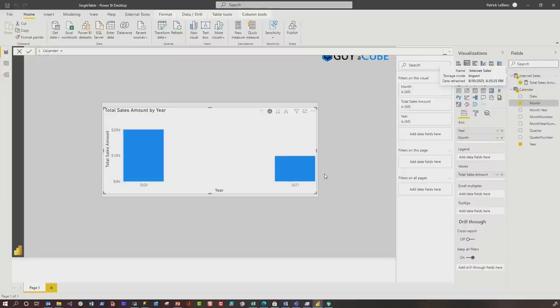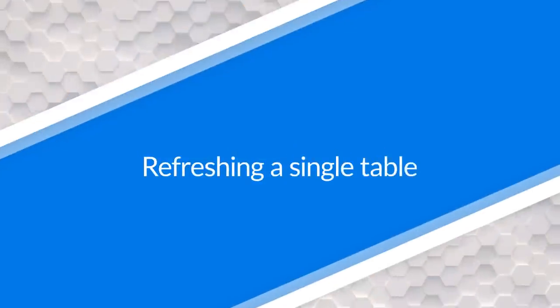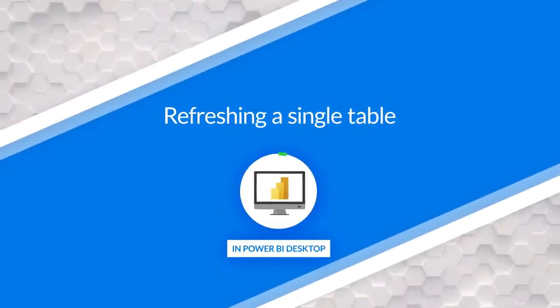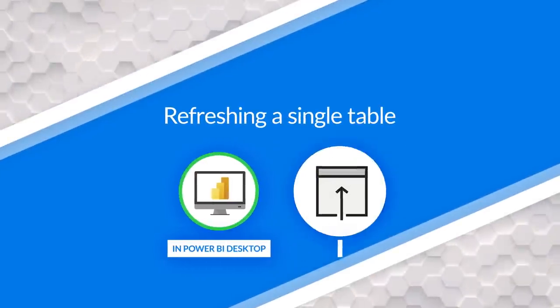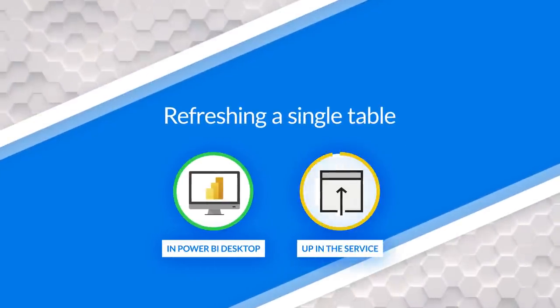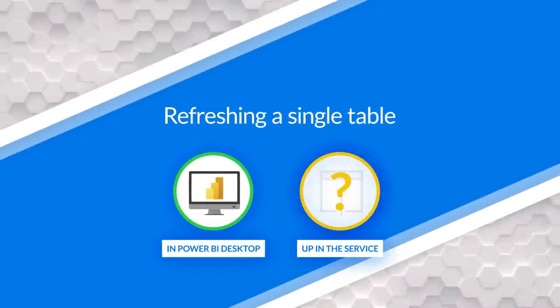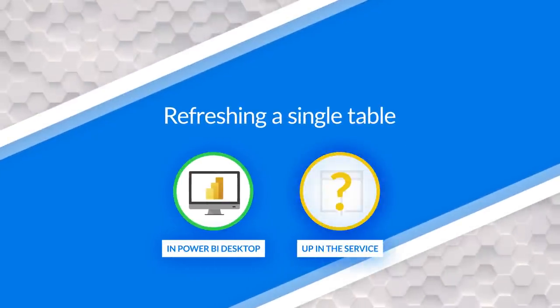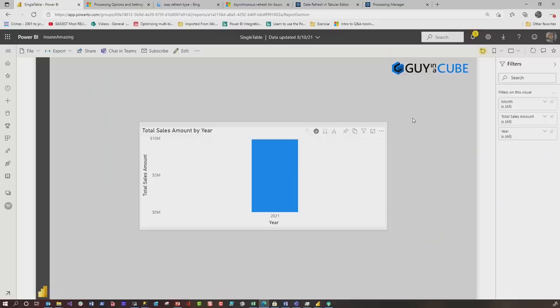You can see right now it's 2021 and 2020 data. But what about the data model that's published out to the service? How do I refresh this one? Well, if you just have a pro license you can't. But if you are using premium per user or premium, I've got a couple ideas for you. Let me show you what I'm talking about.